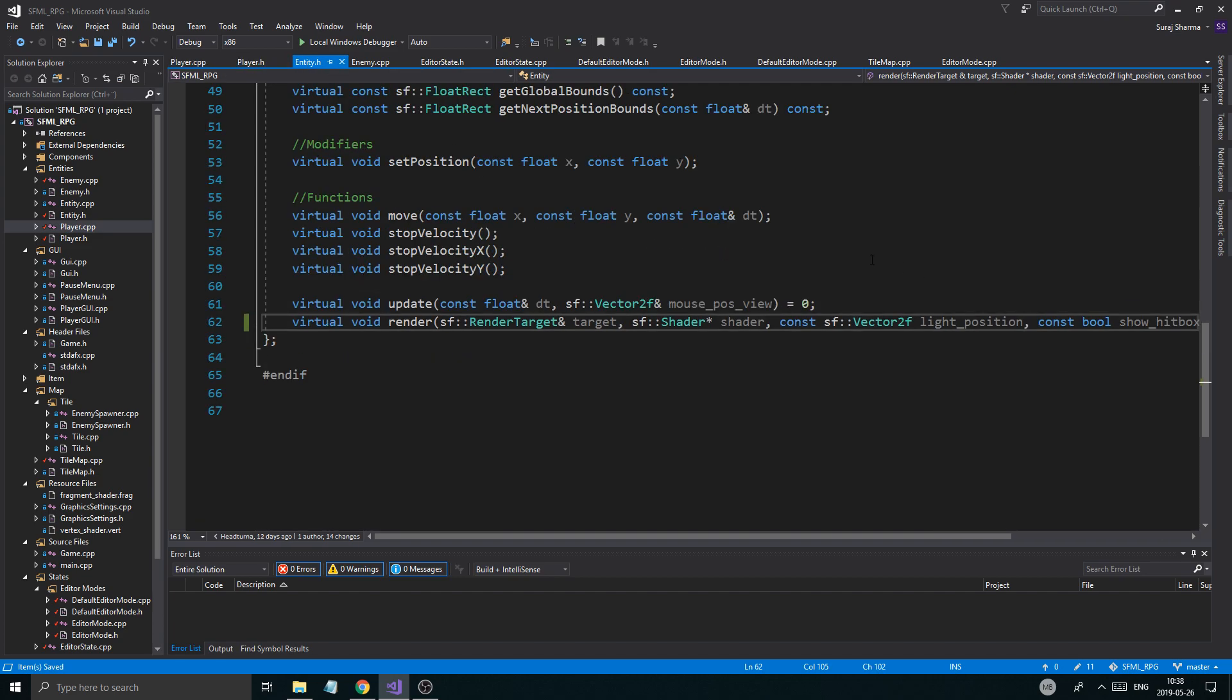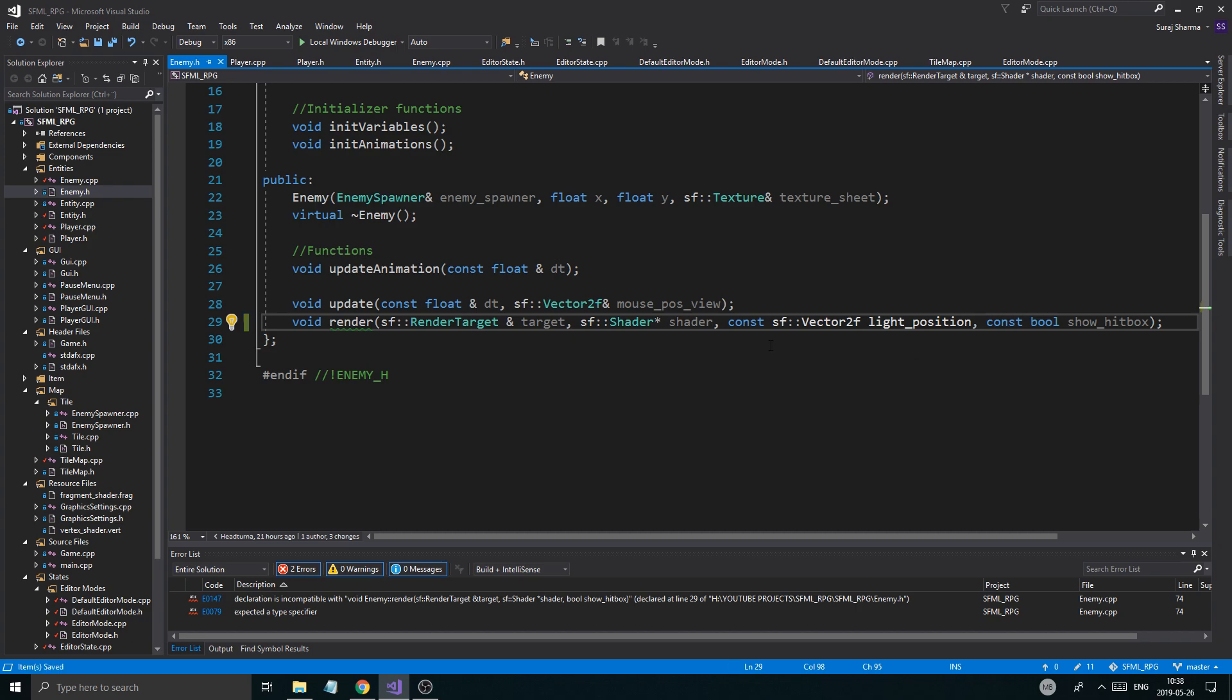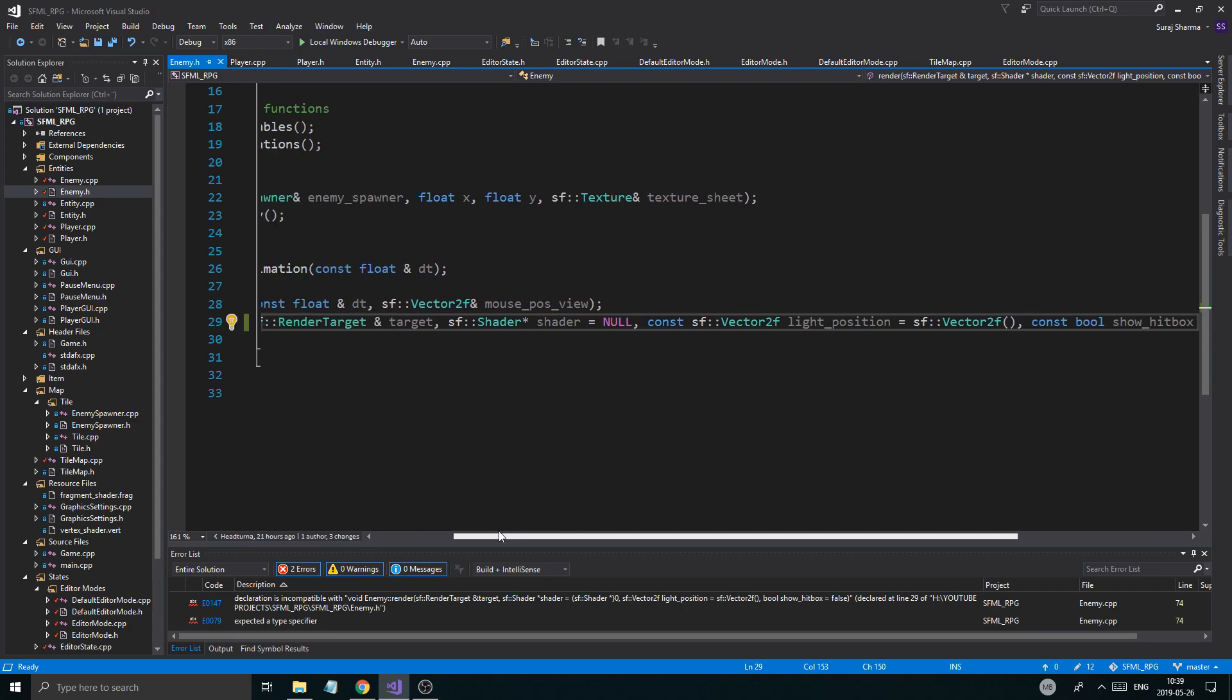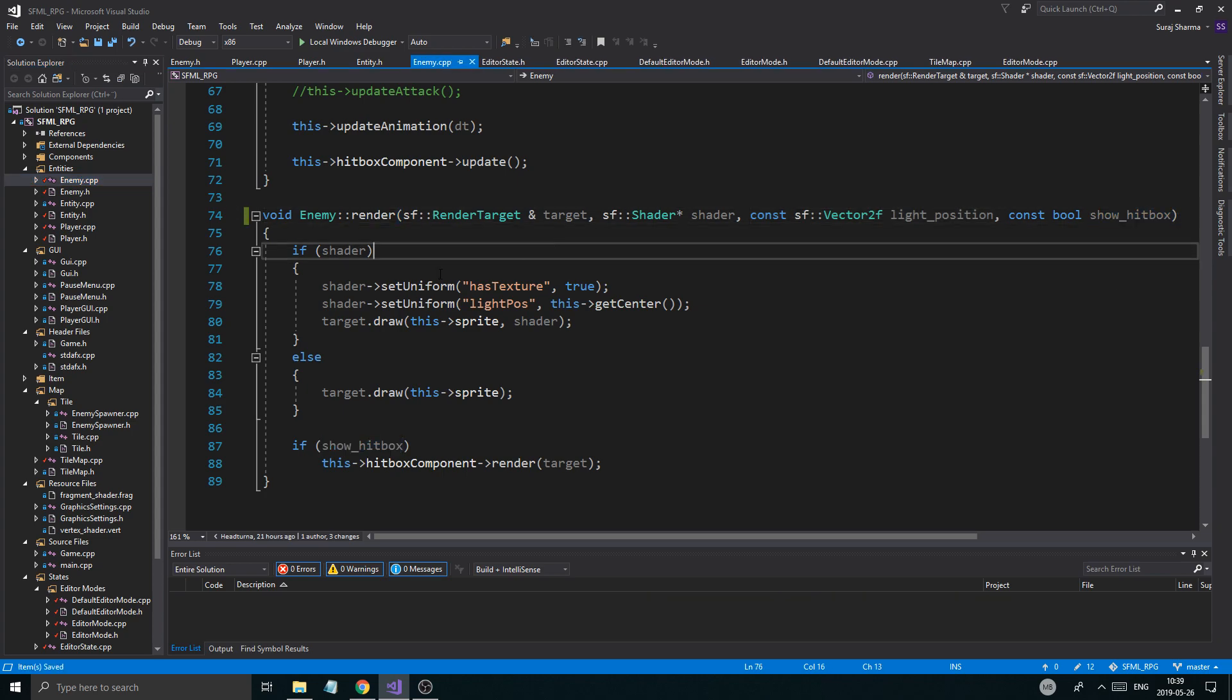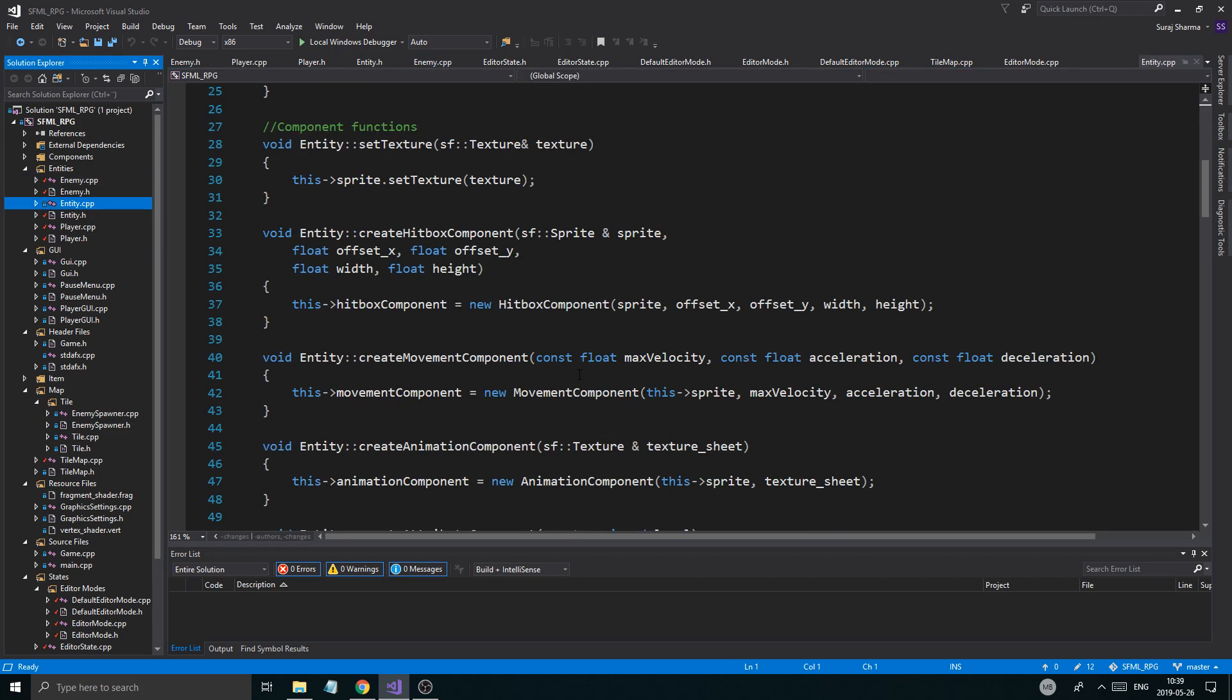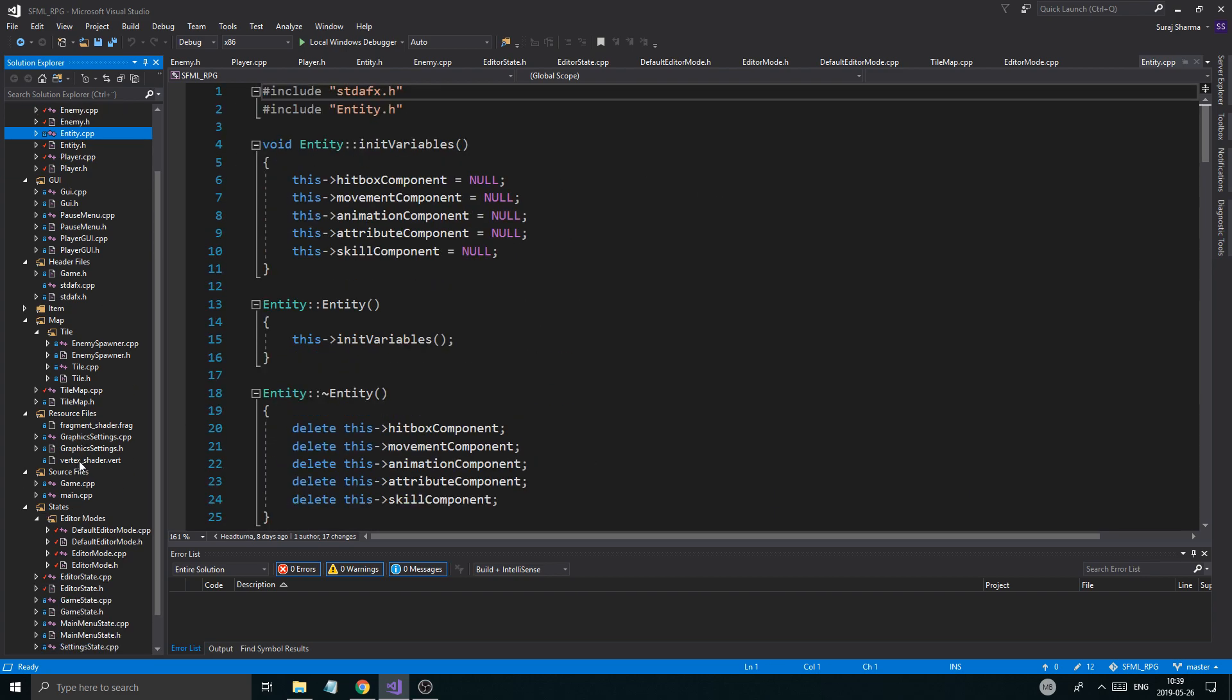Player h, entity h looking good. Enemy cpp looking good. Now the only thing is enemy h not looking good yet, so I'm just going to put that in there. Shader equals null, equals sf vector 2f, equals false - I'll just give it some default values as of now. I need to remove that. There we go. Now if we have a shader, we're going to use light position. And if we're showing the hitbox, we're going to render to the target. That looks good, that looks all right. I'm pretty sure that should be fine.